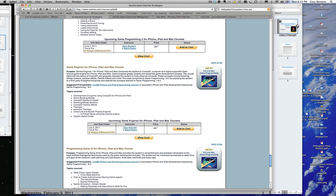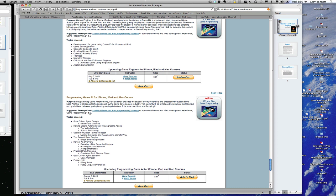The fourth course in the series is called game programming game engines for iPhone, iPad, and Mac courses. That will be looking at different types of 2D and 3D games, and then we'll be using a 2D game engine, in this case Cocos 2D, in order to do our application.